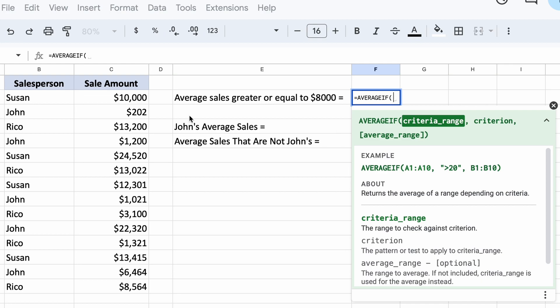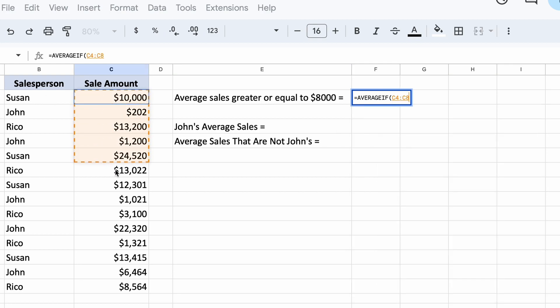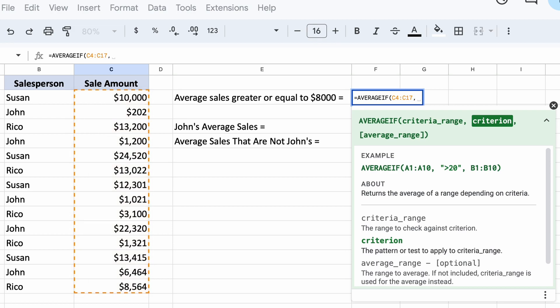Since we want to check if our sales are over $8000, we are going to select all the cells of our sales numbers for our range. Then let's add a comma to move on to our next parameter.